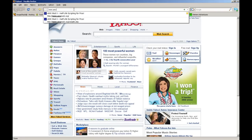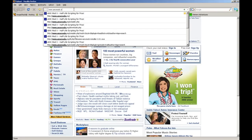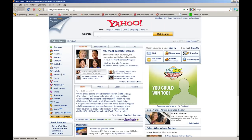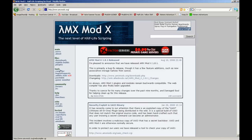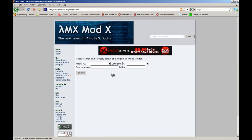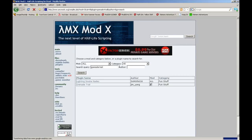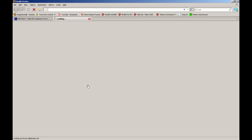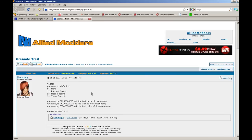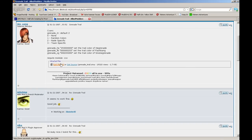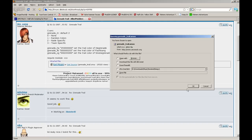Just go to amxmodx.org, go to plugins, search for a plugin you want, and once you get that, go to get plugin.